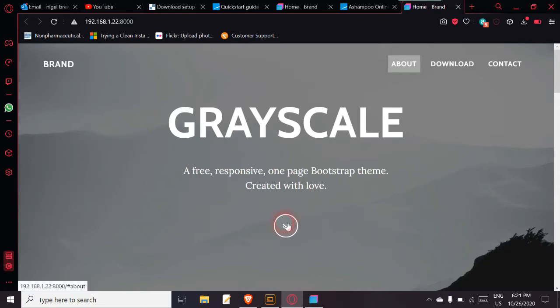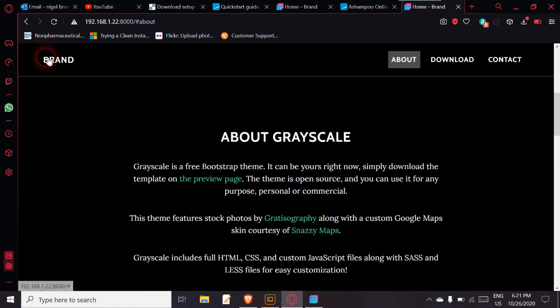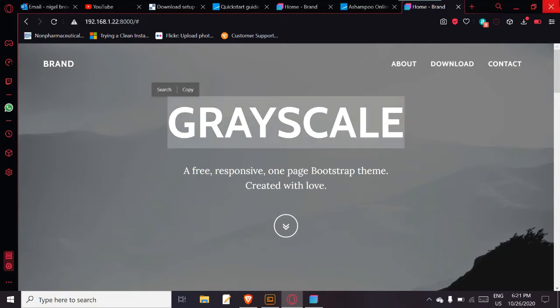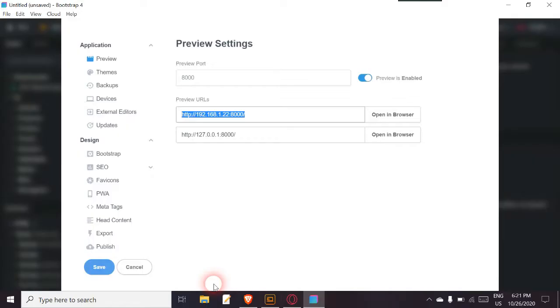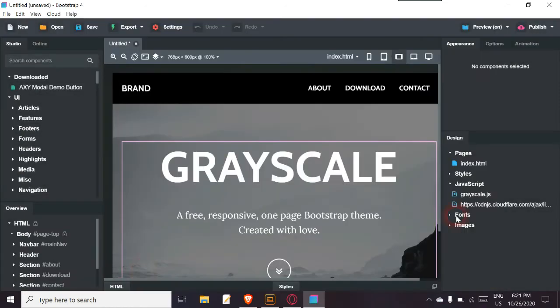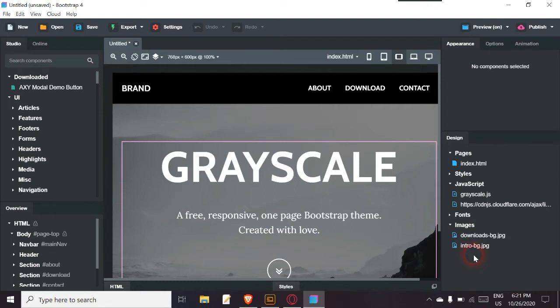Here we are with this - this is just your normal landing page. When you actually see these landing pages, you don't see the normal JPEGs because they're already built into the code. So if we go back in Bootstrap Studio and have a look at this, the images on the right hand side - the image is downloads-BG.JPEG, which is not this page, it's the next one.